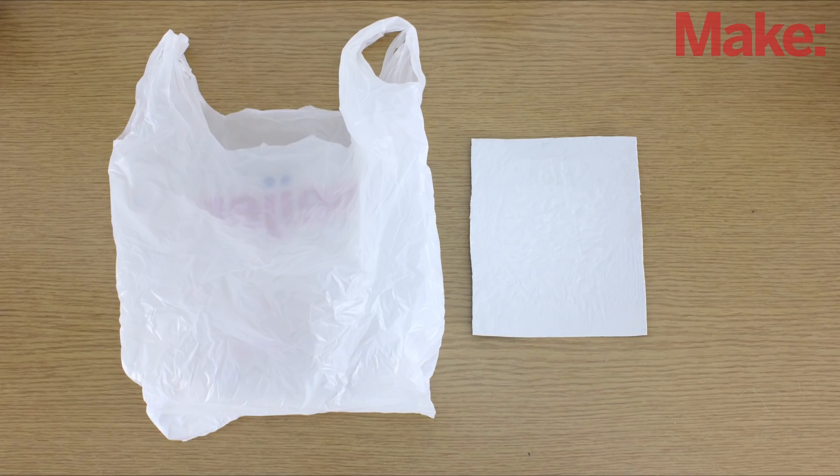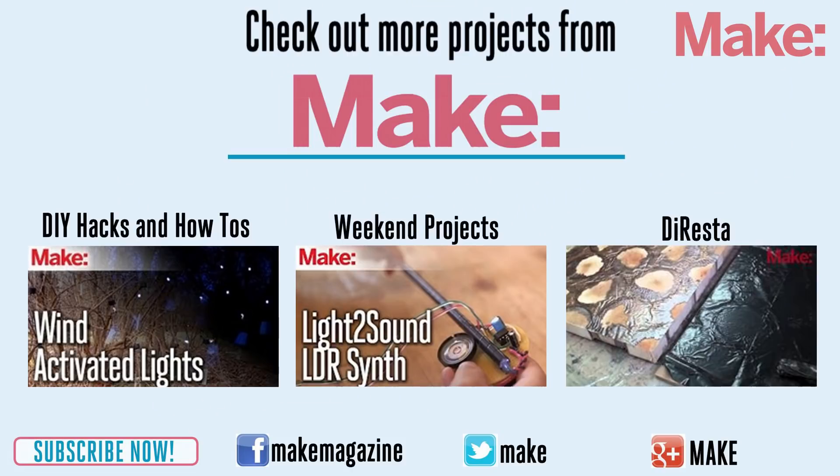This is one way that you can recycle plastic at home. Thanks for watching, and check back next week for more DIY hacks and how-tos.